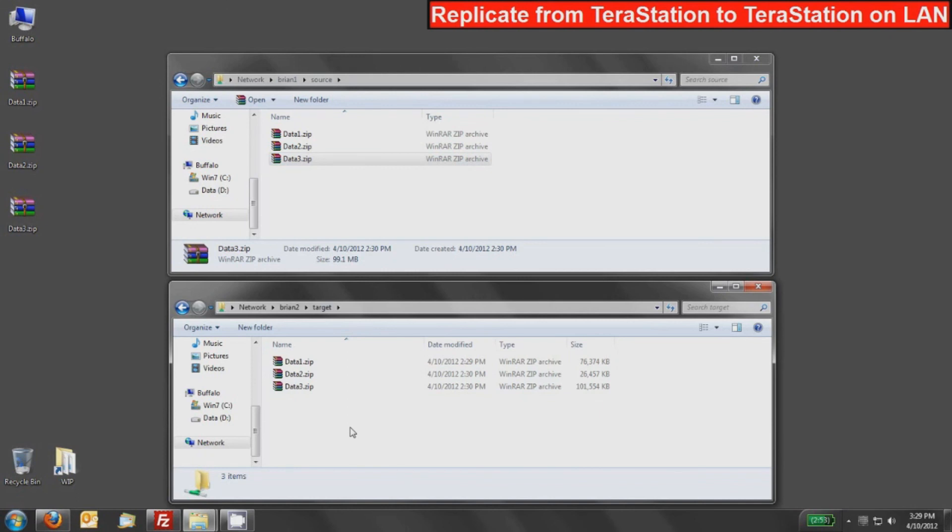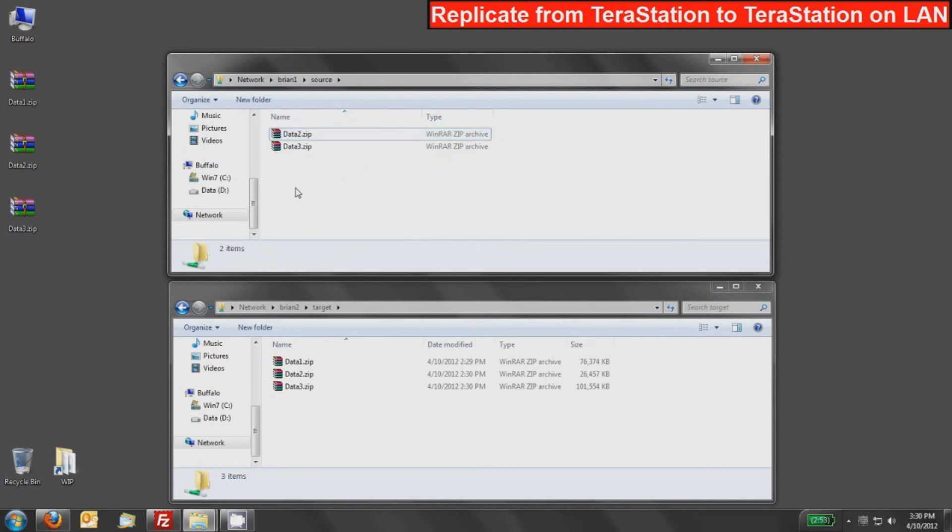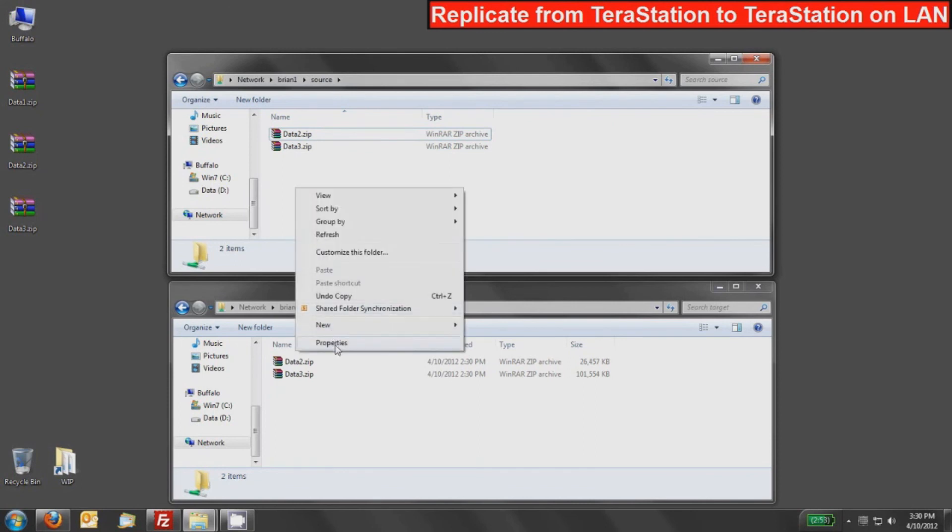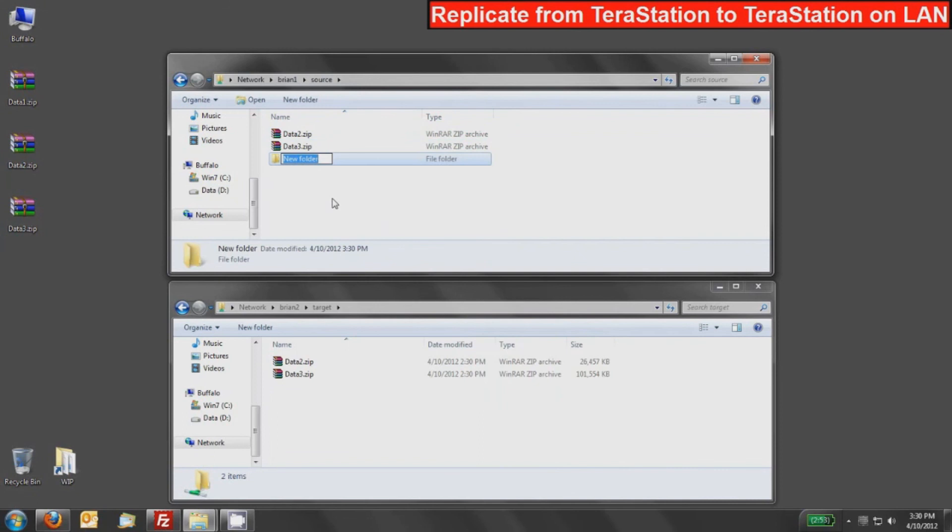This is synchronous replication, so now if I were to delete or modify the name of this Data1, I'm going to press the delete key. It will delete it from Brian 2. So you have a real-time snapshot of what's going on and you can do this to multiple different devices. Similarly, you can create a new folder and that new folder will also show up in the target shared folder area.